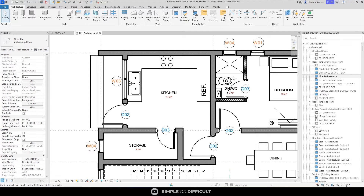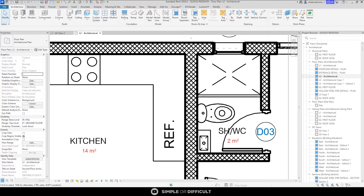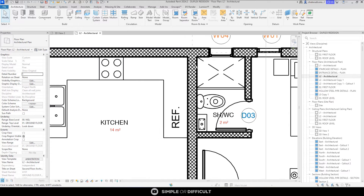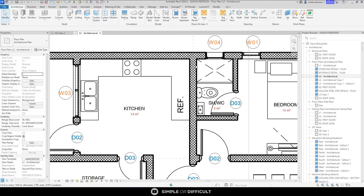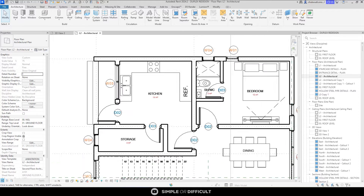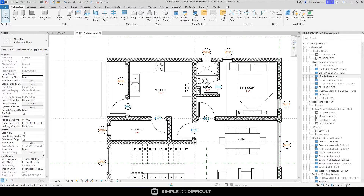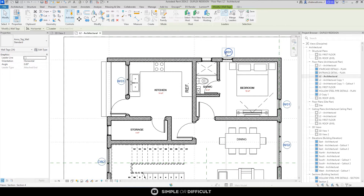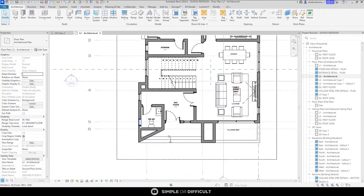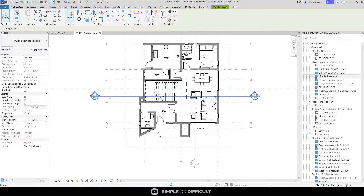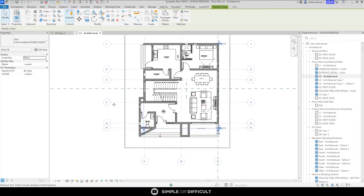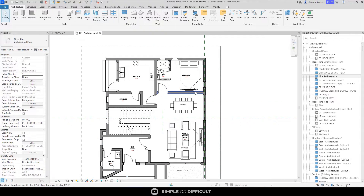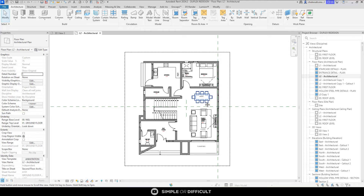When you look at this plan you'll find that I've already done some work on the graphics — the wall is looking nice. You can do that in your software, or you can always do it in Photoshop. But for the purpose of this tutorial we're going to focus on coloring alone. So I'm going to select these tags and hide them — we don't need them. What we are doing is a presentation drawing. I'm going to select these two and hide them as well, and export only the plan.